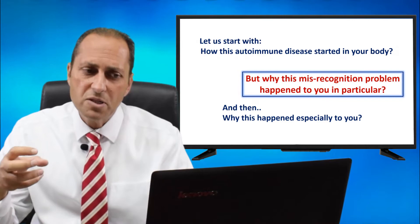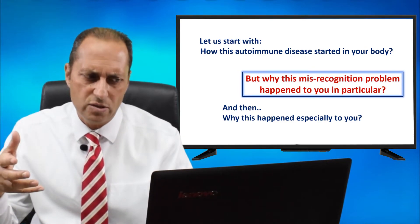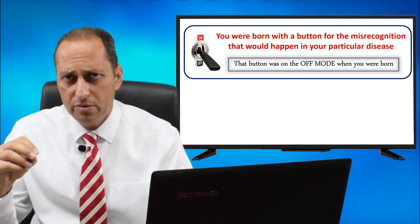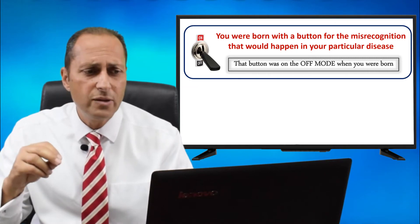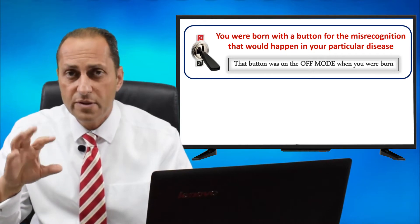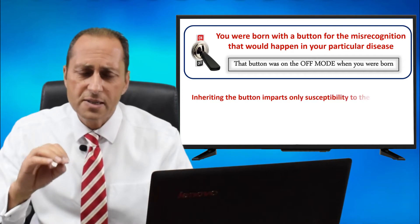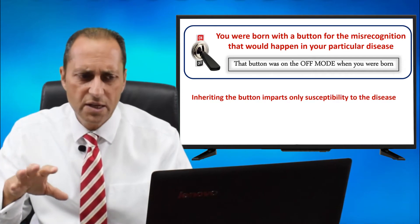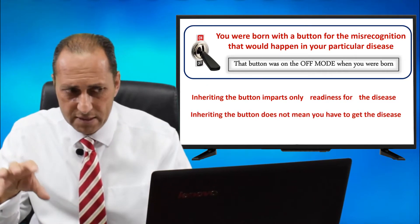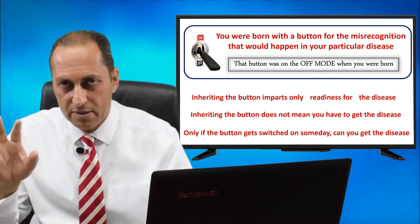But why did this misrecognition problem happen to you in particular? You were born with a button for the misrecognition that would happen in your particular disease. That button was in the off mode the day you were born. Inheriting the button imparts susceptibility only — a readiness for the disease. Inheriting the button does not mean you have to get the disease. Only if the button gets switched on someday can you get the disease.